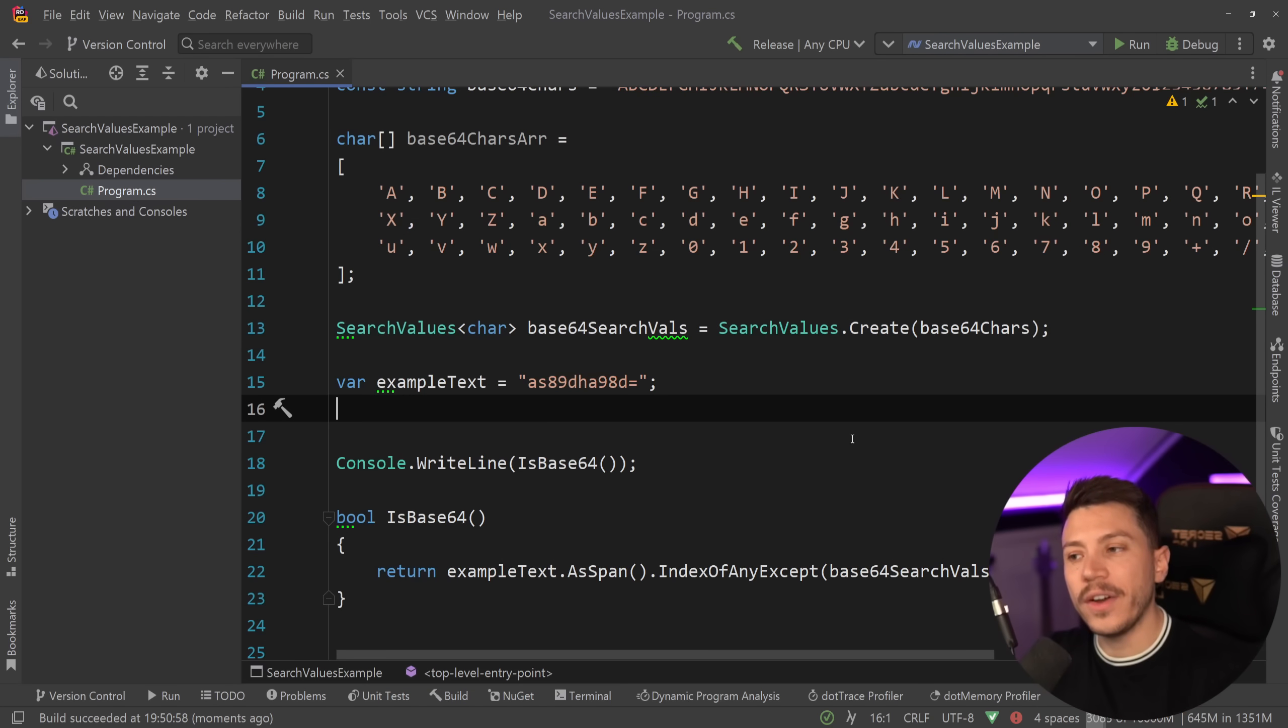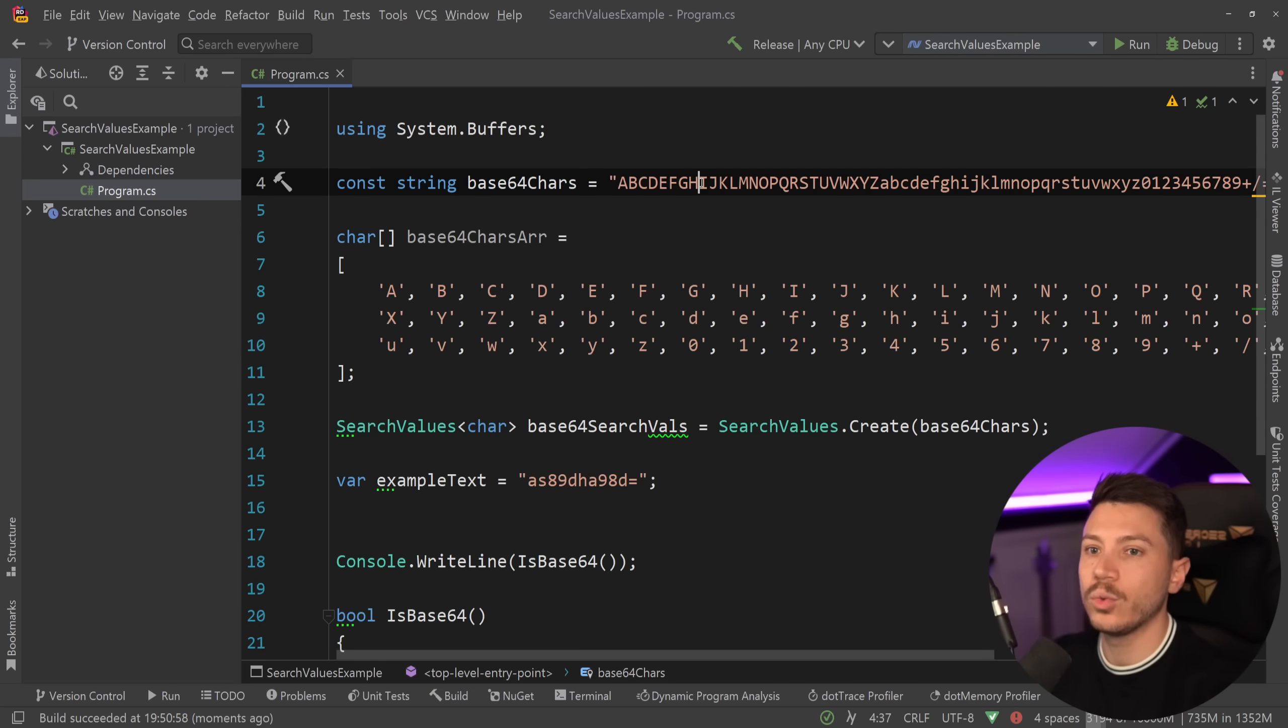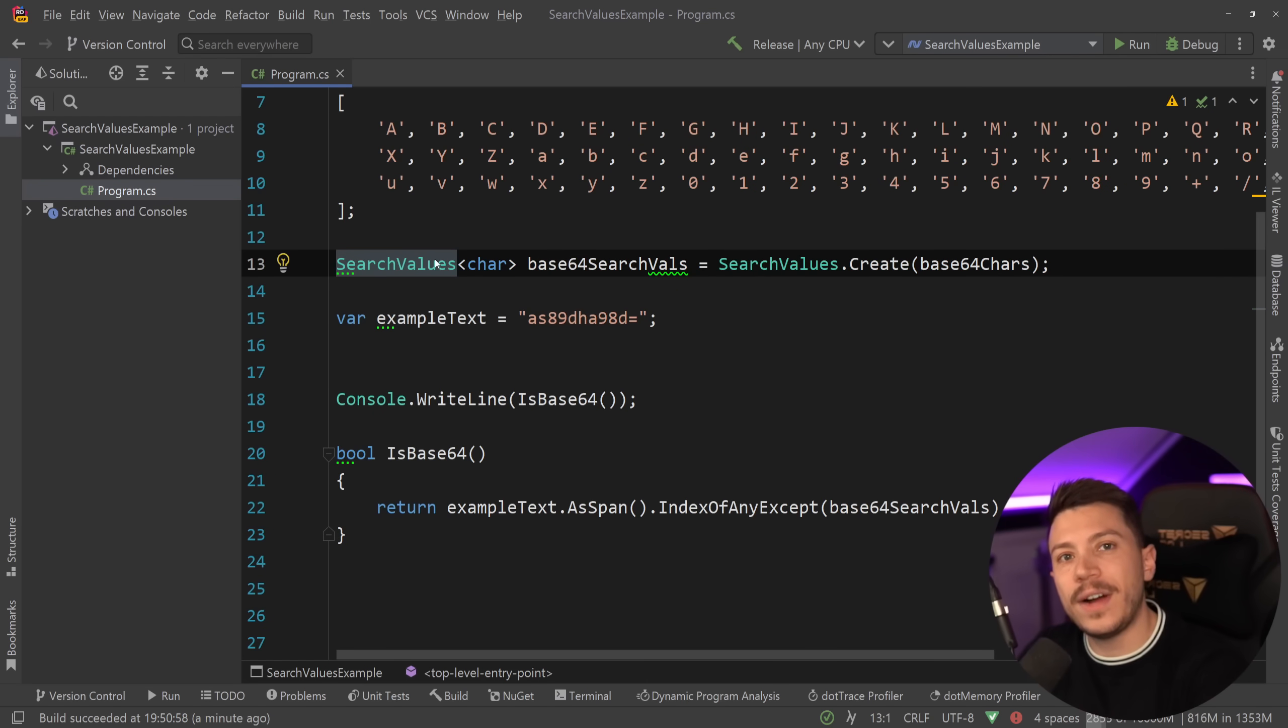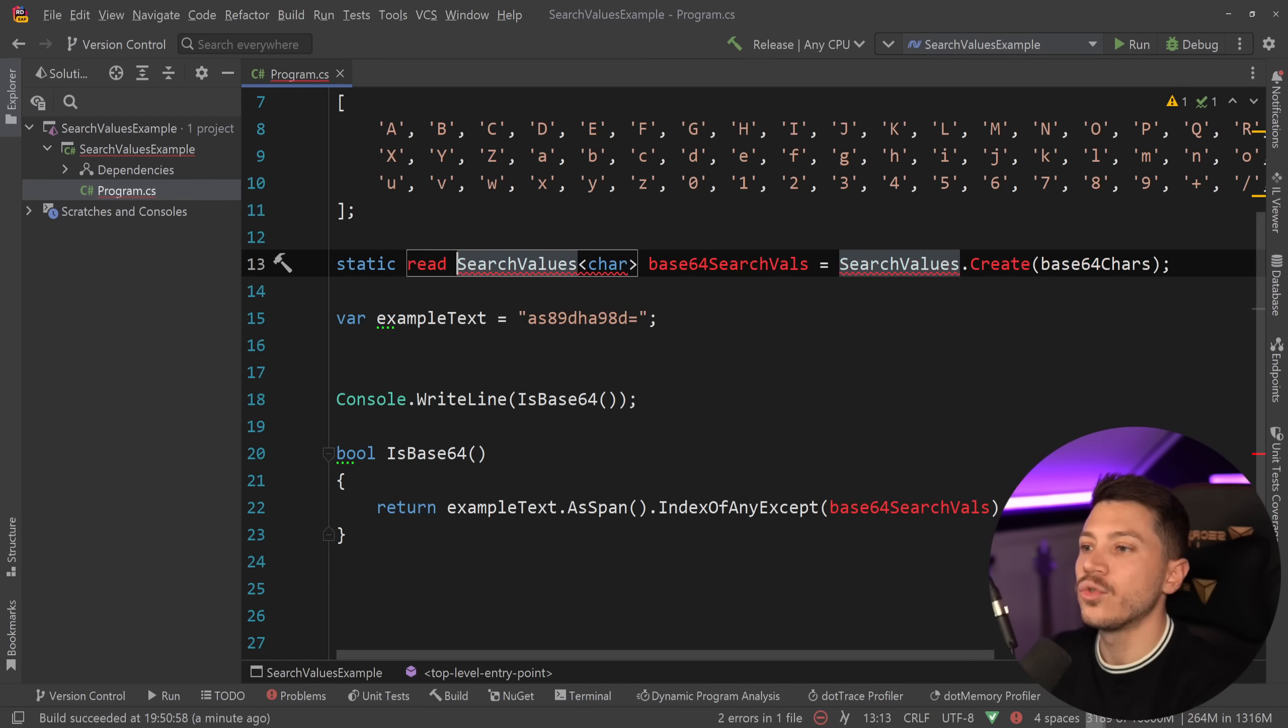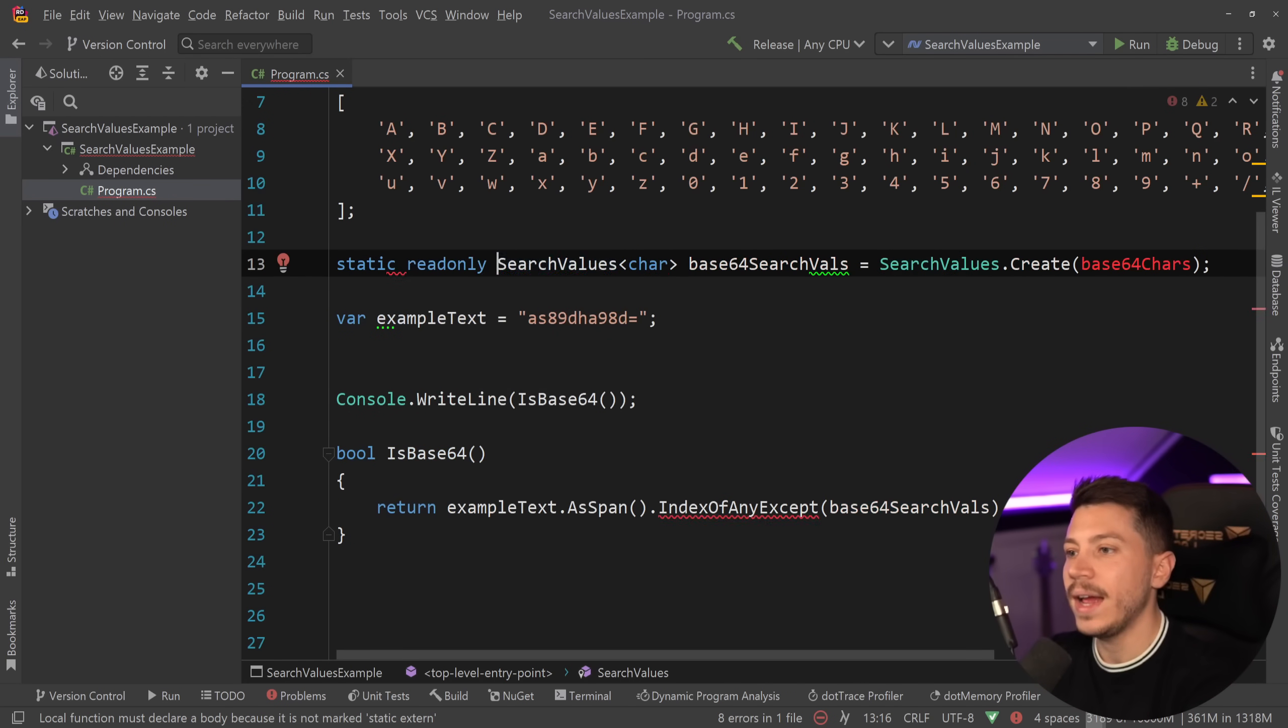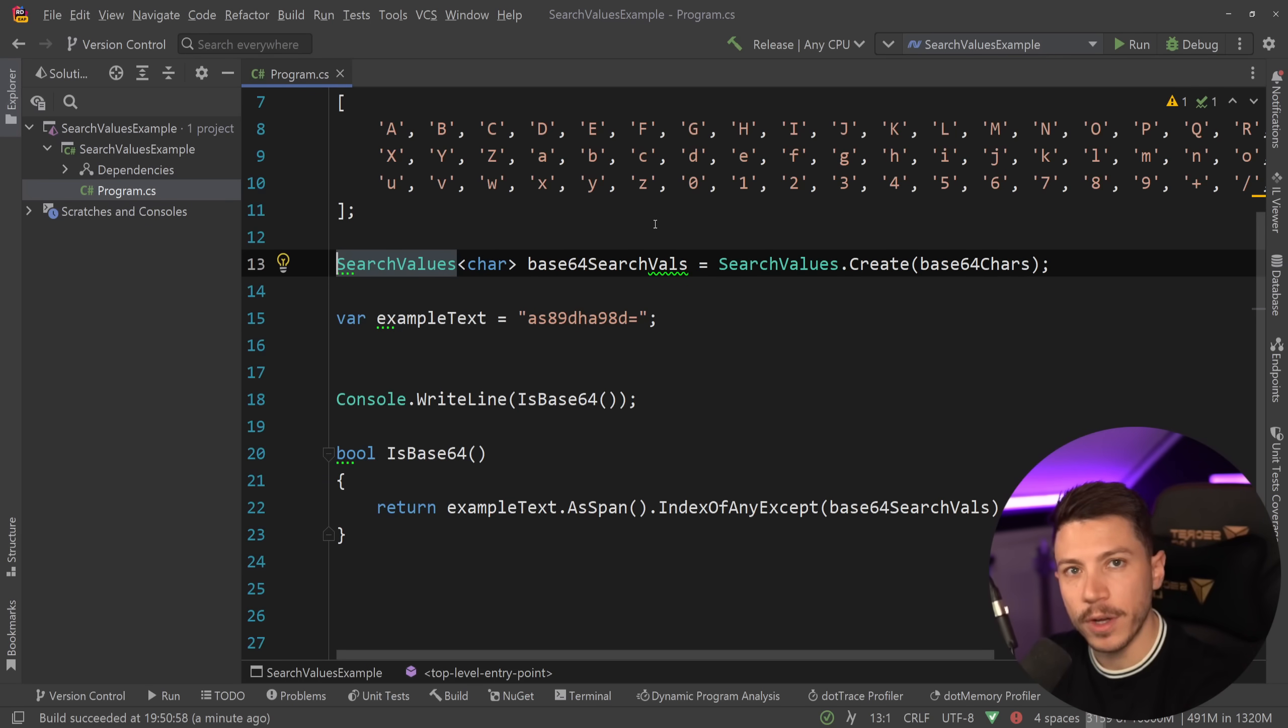So your code is very much the same. The only thing that changes is that you can now use this constant string to represent your characters and pass them down into the search values. And you want these search values to be cached once for your application. So you want to say static read-only and just store them somewhere and then reuse that value everywhere. This will become way more clear when we move this into the benchmarks.